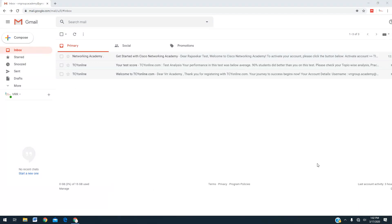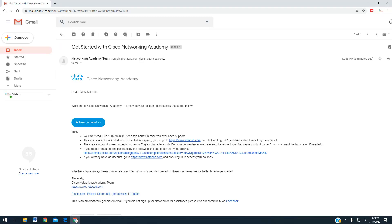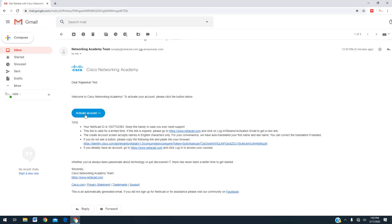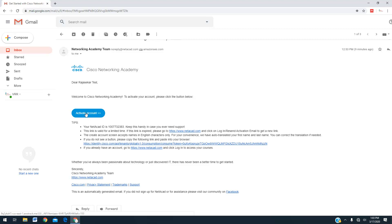Let me explain the steps. The first step is the email — you might have received an email from Networking Academy. I got it and I created a username 'Raja test' to use as an example. This is the email from the Cisco Networking Academy. Once you click the email, you can see an 'Activate Account' button and a link. You can go for either option — I'll click on 'Activate Account'.